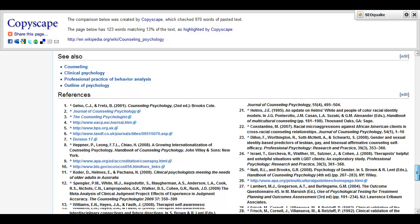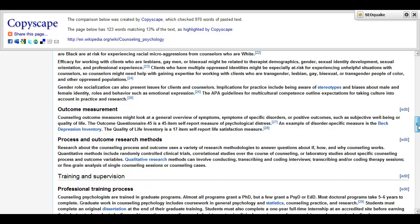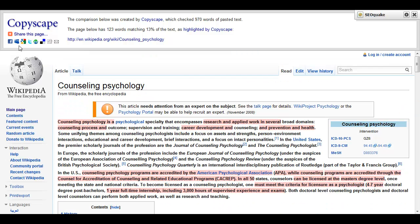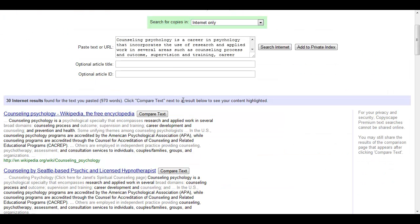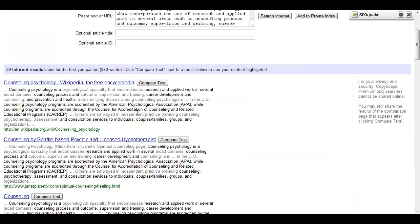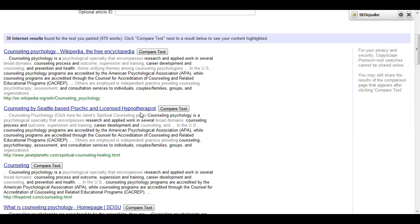When you are done, for example, with what you found over here, you click Go Back. I am clicking Go Back. And then it doesn't use credits when you do this. And then maybe compare with the second one.